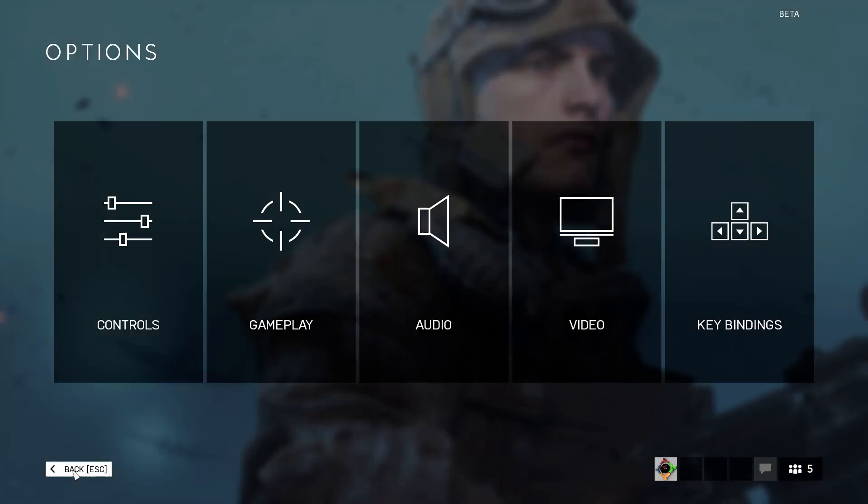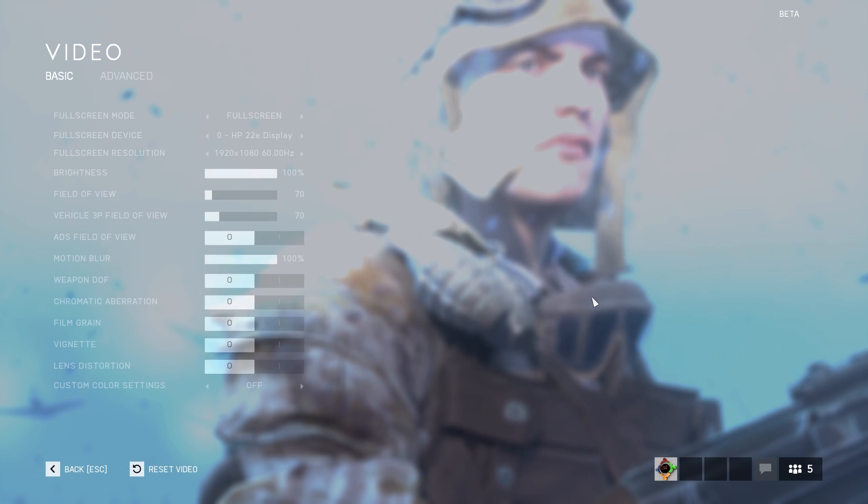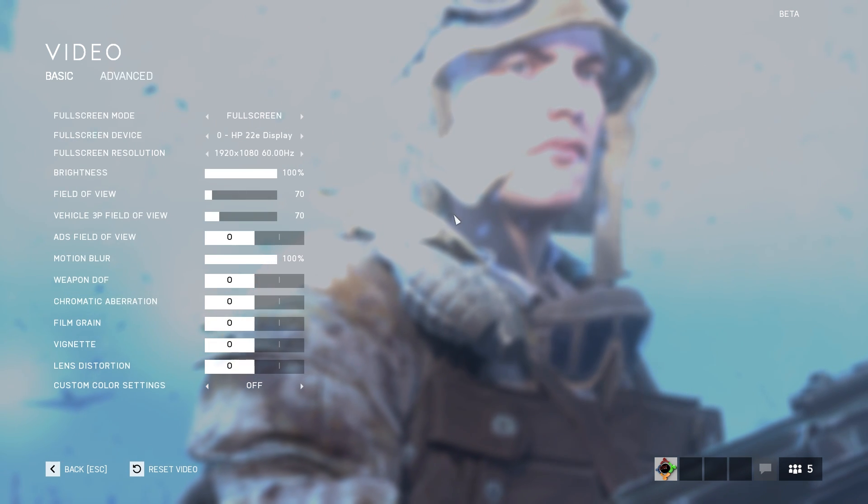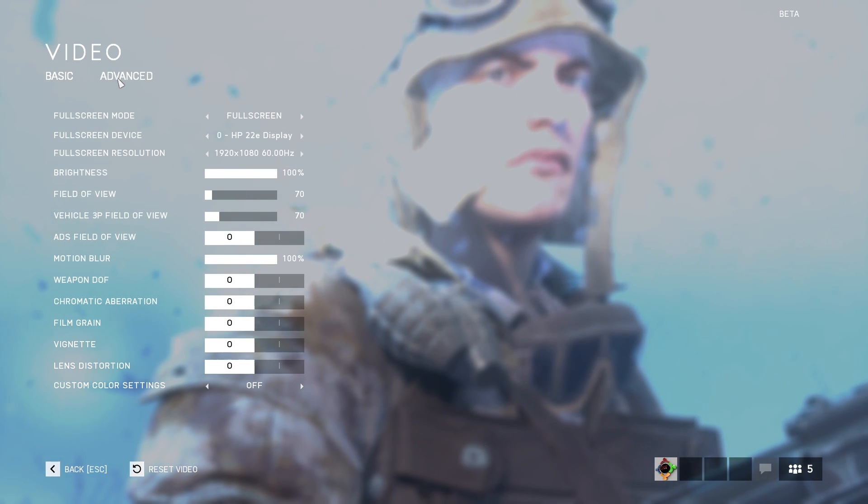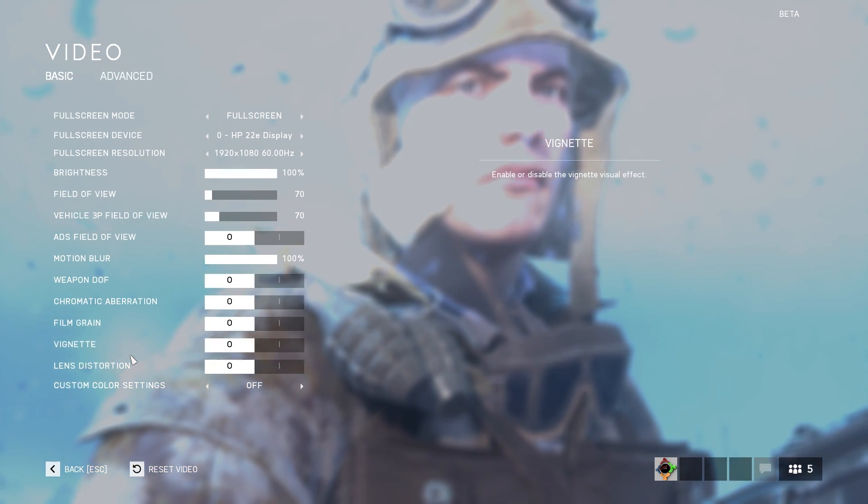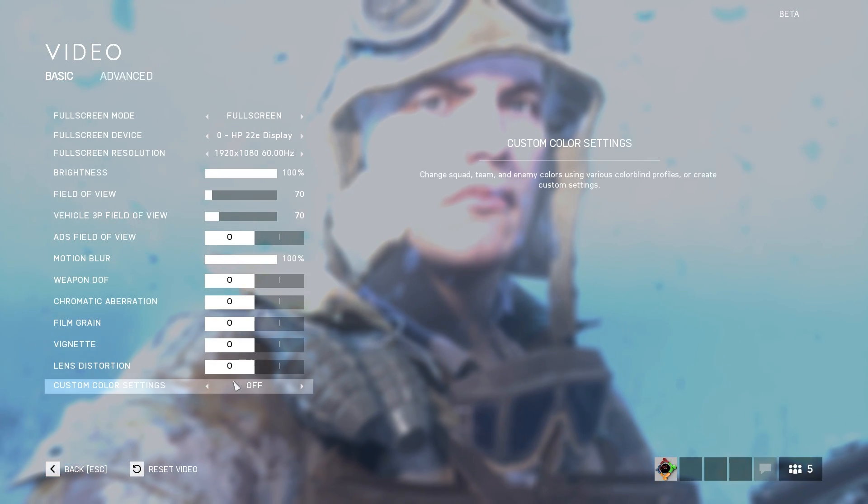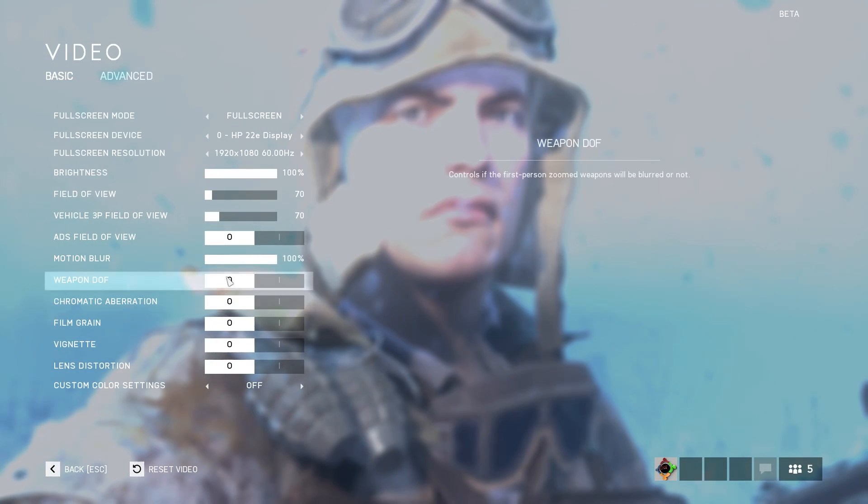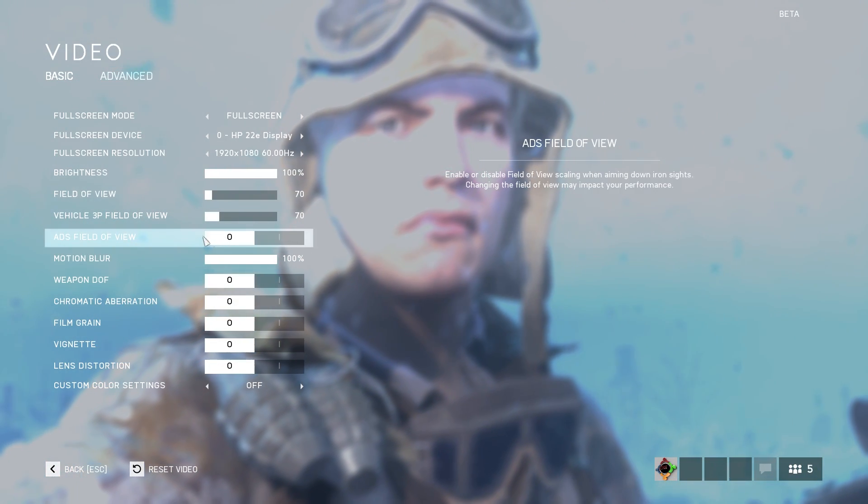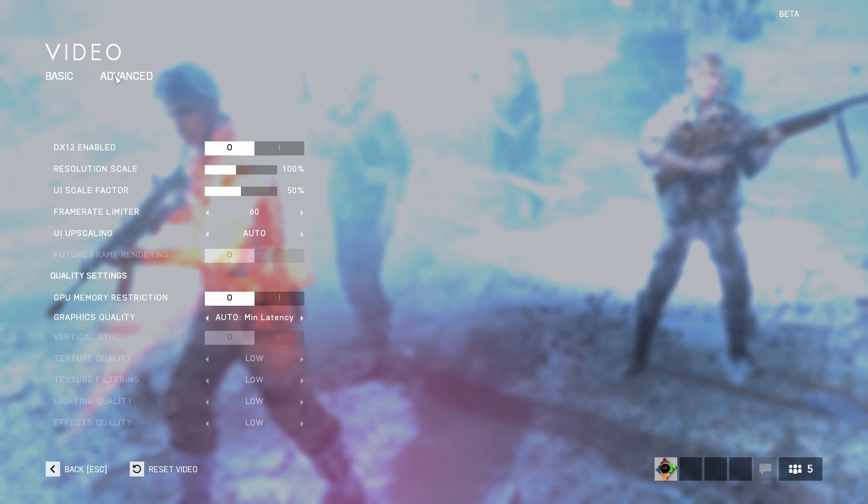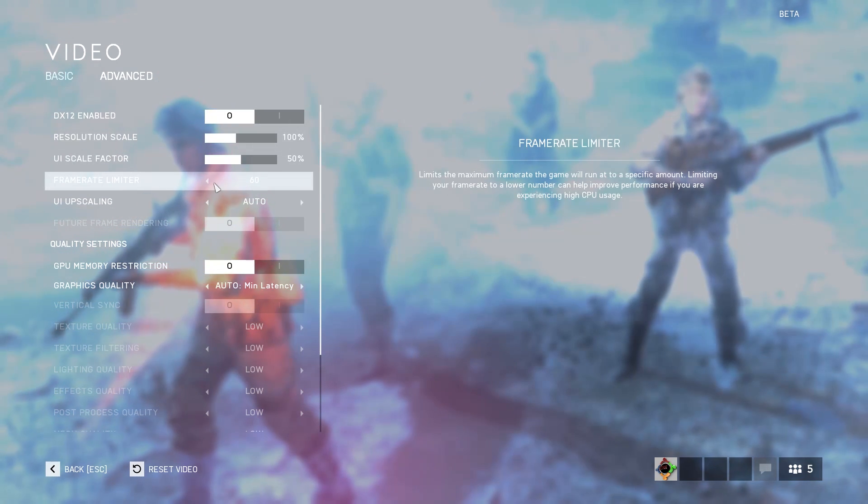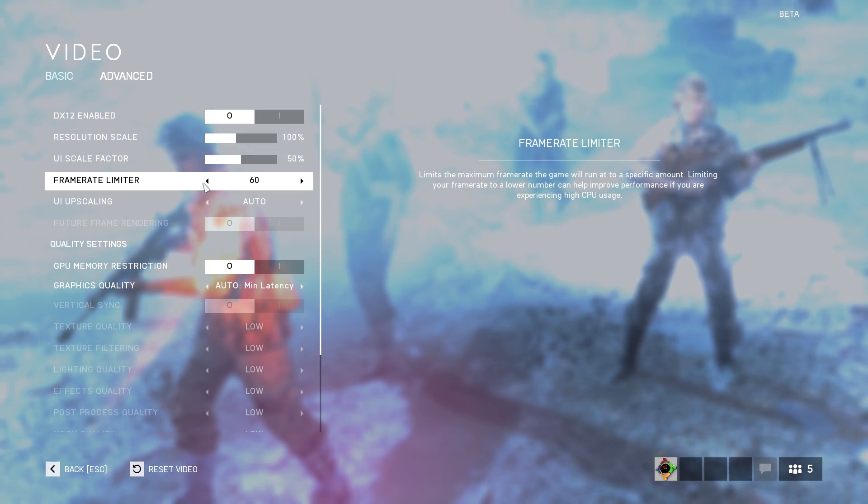Now go to Video Settings. There in the Basic tab, you'll see a lot of special game settings such as Weapon DOF, Film Grain, Vignette. And you can turn them off to get more improvement in the gameplay FPS. Also, you can turn off the Motion Blur, which I forgot to show you in the video.